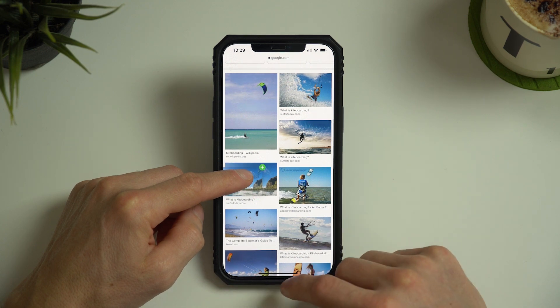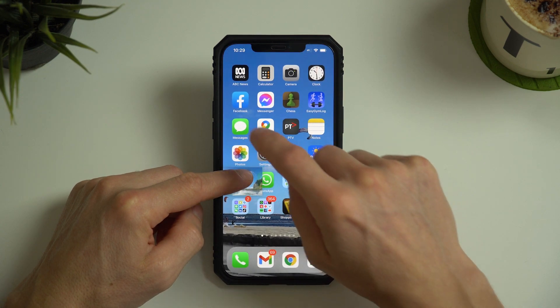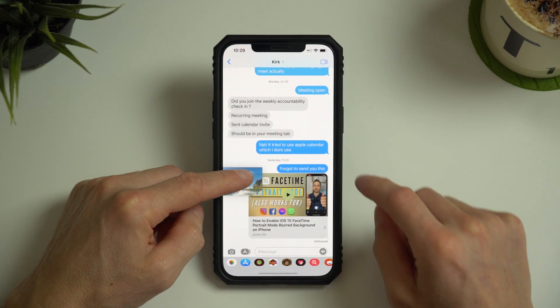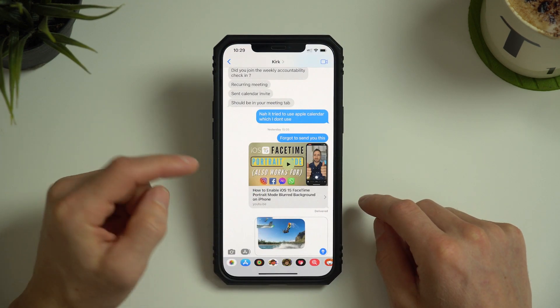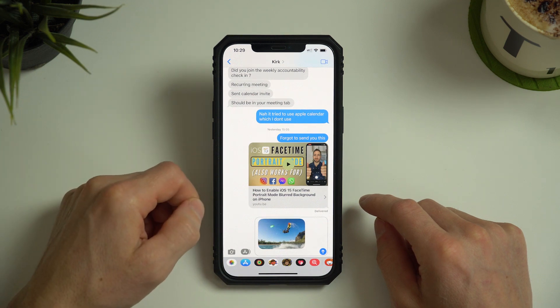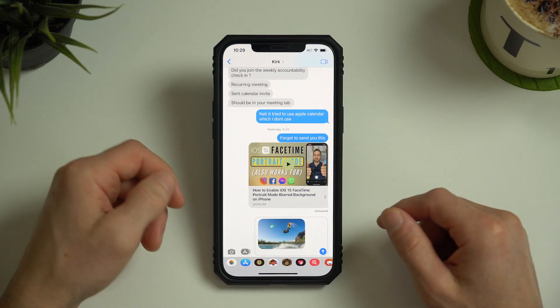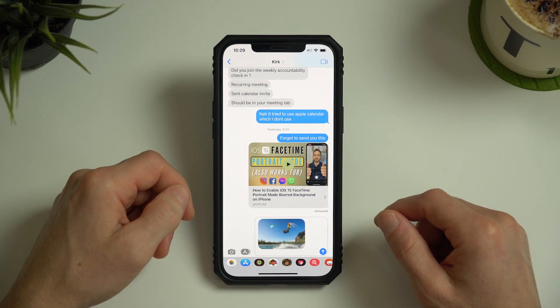I'll swipe up, go to my Messages app, and drag and drop this image into the message field. As you can see, that message with that image is now ready to send.